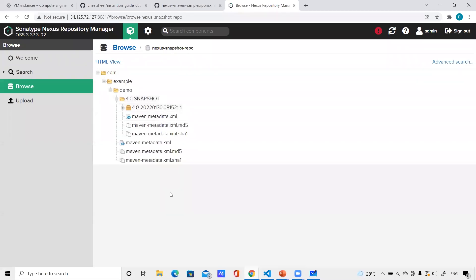I'll quickly go to the snapshot repository — nothing is there right now. Once the deploy is successful, let me go back to snapshot repo and you can see that snapshot artifact is there now. This is how, if you want to upload artifacts to Nexus, you need two settings: one is distributionManagement in pom.xml, and the other is server details in settings.xml to authenticate because for write operations authentication is required.